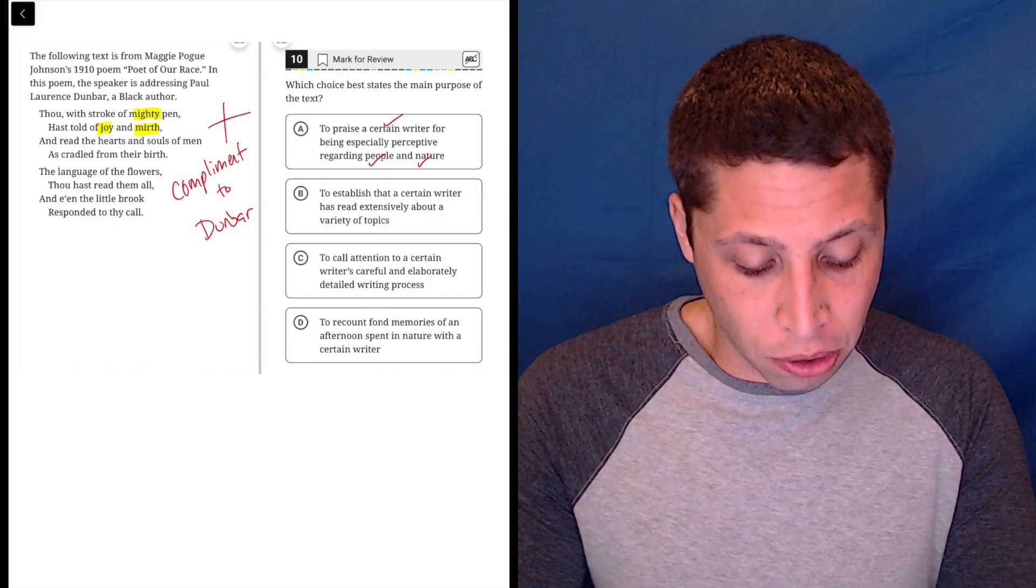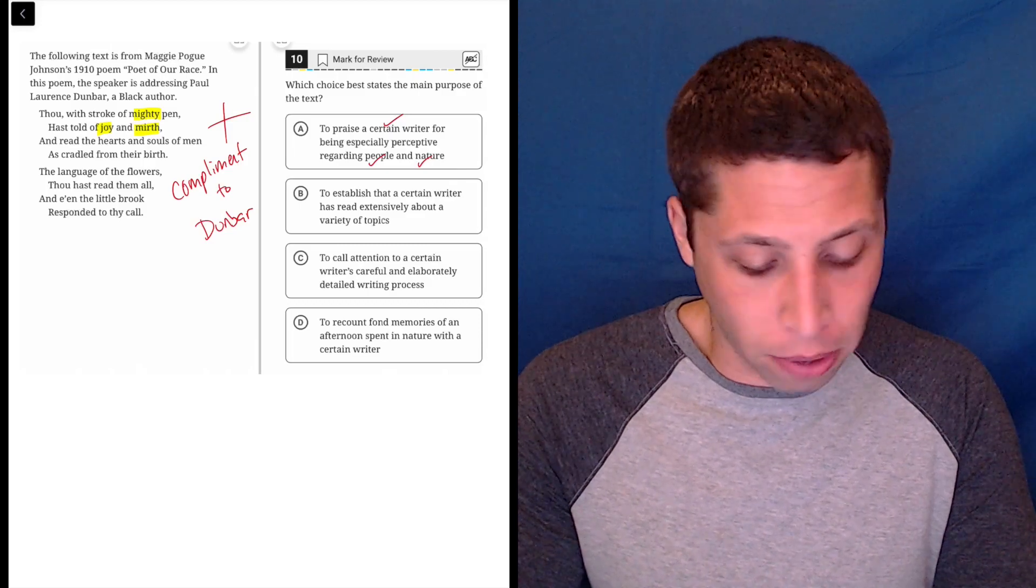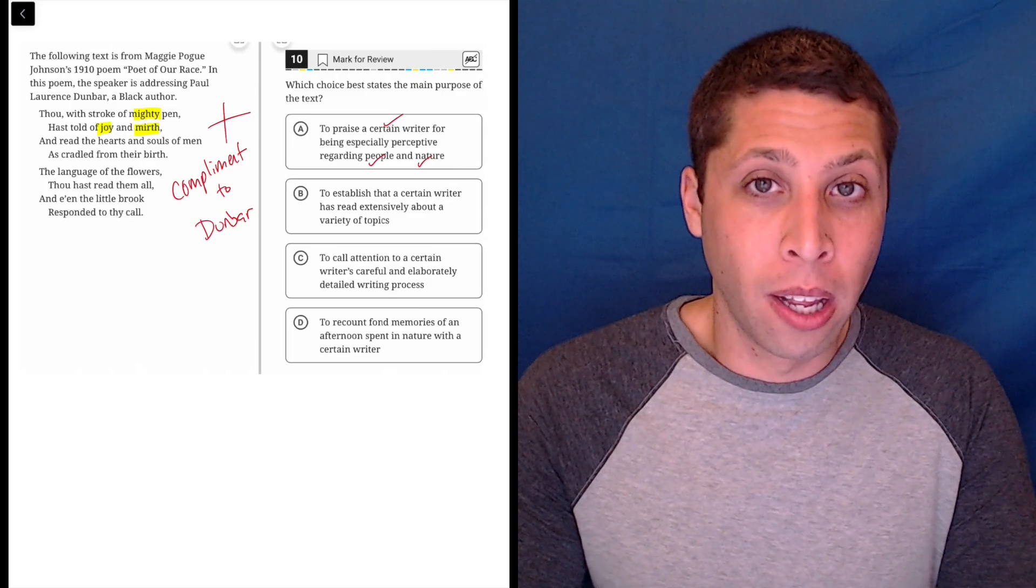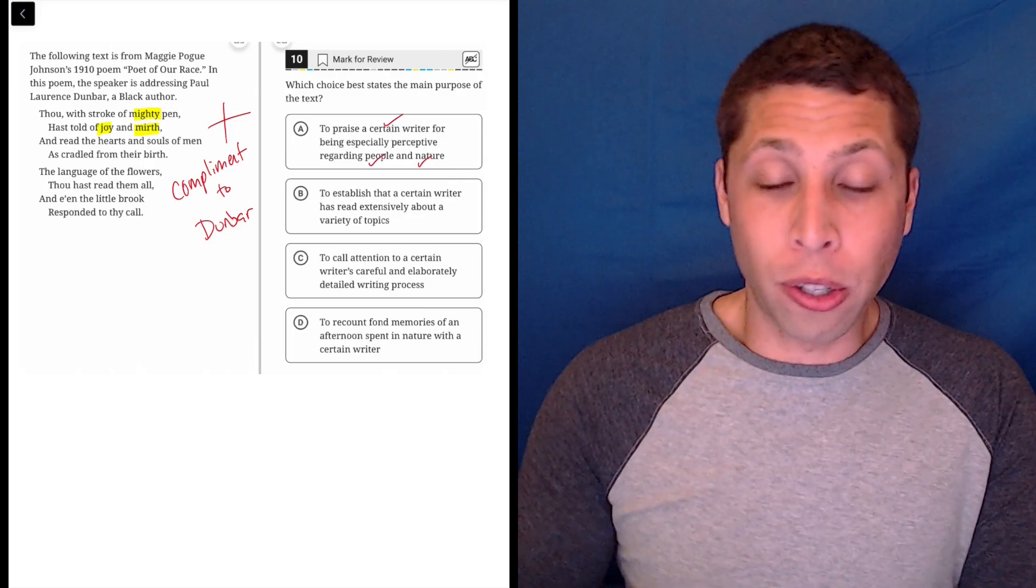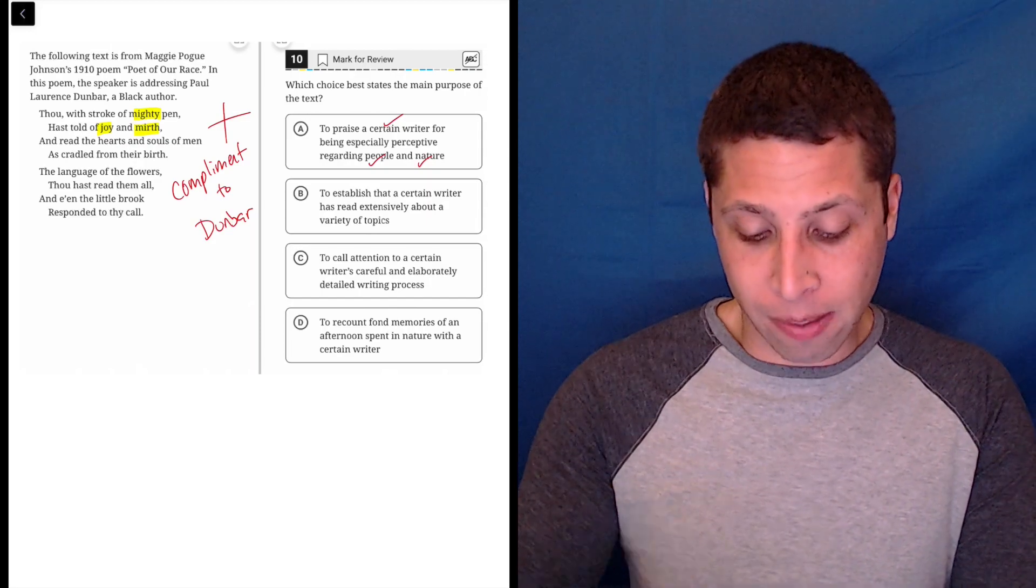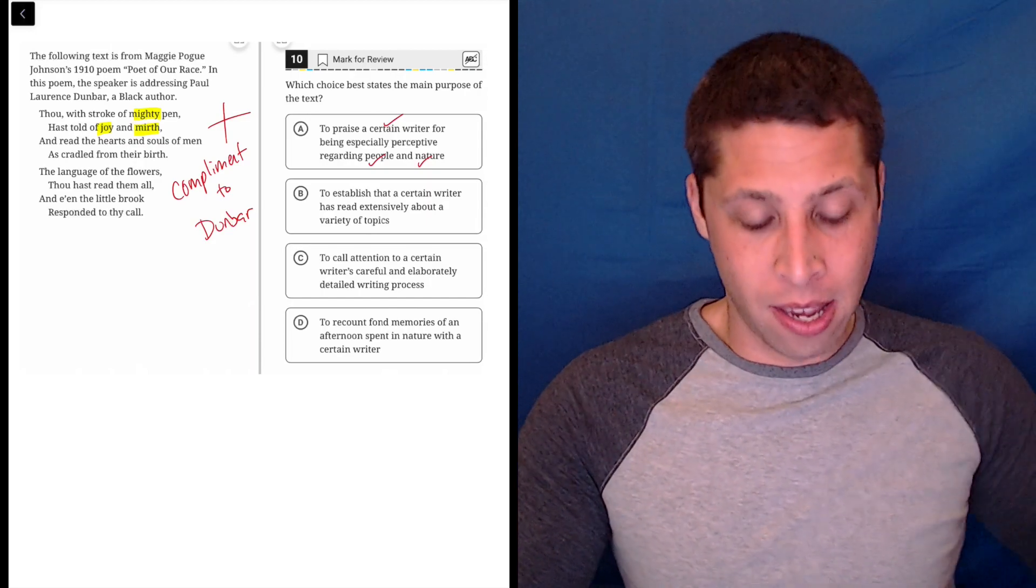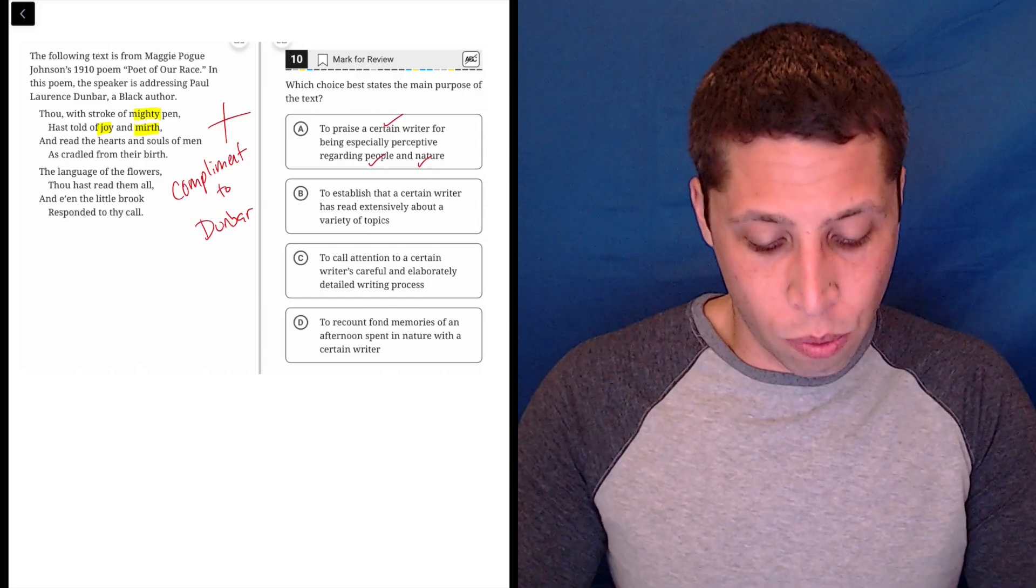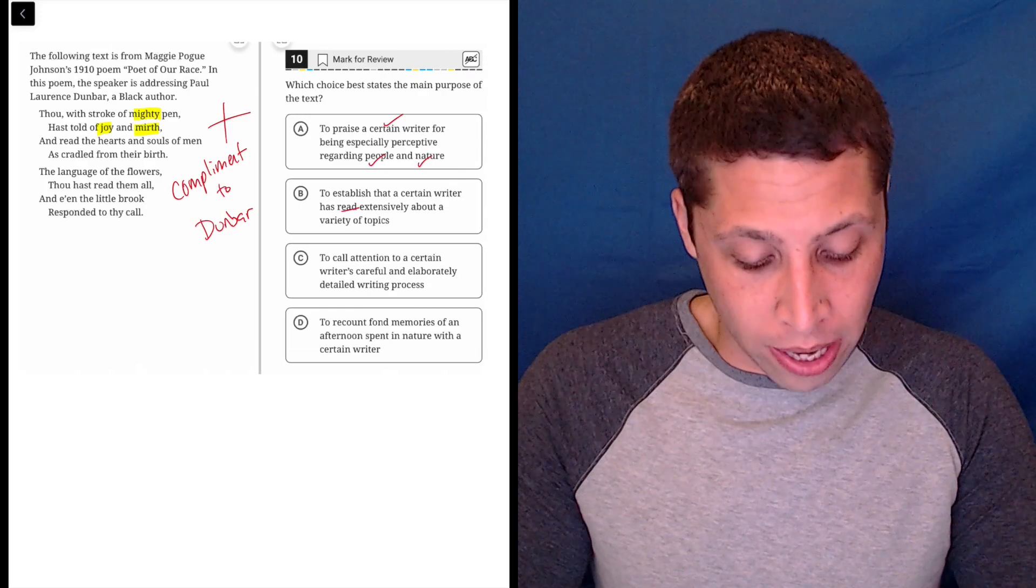Choice B: to establish that a certain writer has read extensively about a variety of topics. Well, we're not talking about what he's read. We're talking about what he's written, right? His mighty pen - he's writing.